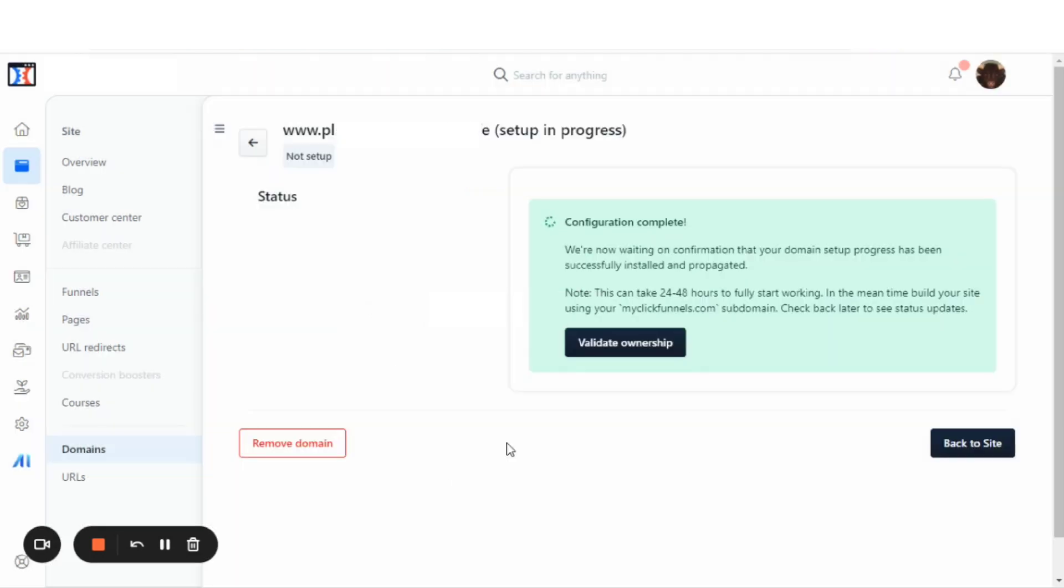And we have successfully added an external domain to our ClickFunnels 2.0 account. And the configuration is complete. We're now waiting on confirmation that your domain setup progress has been successfully installed and propagated. It can take 24 to 48 hours to fully start working.